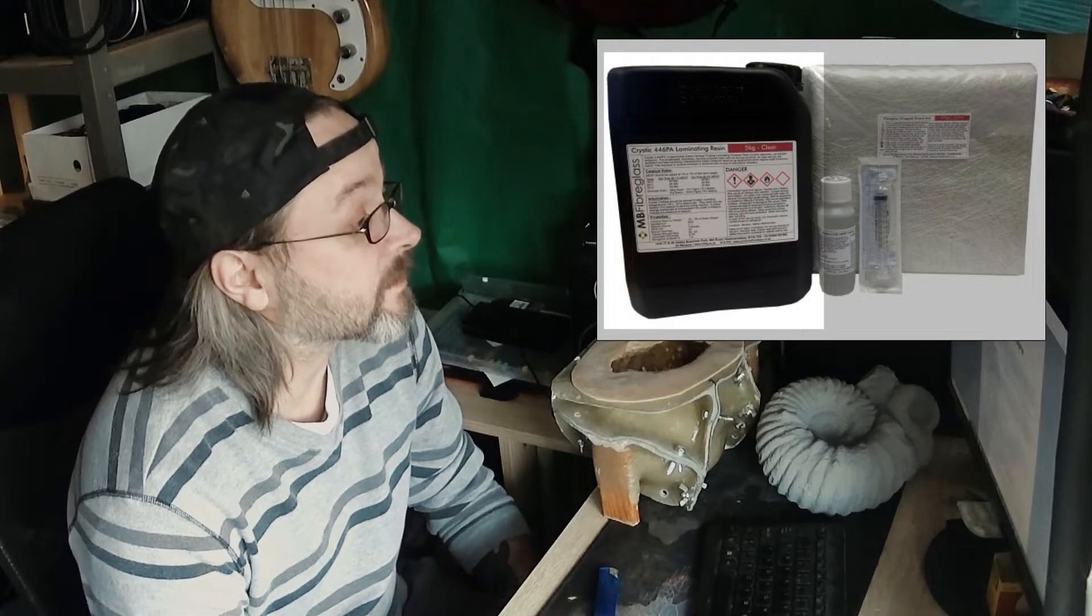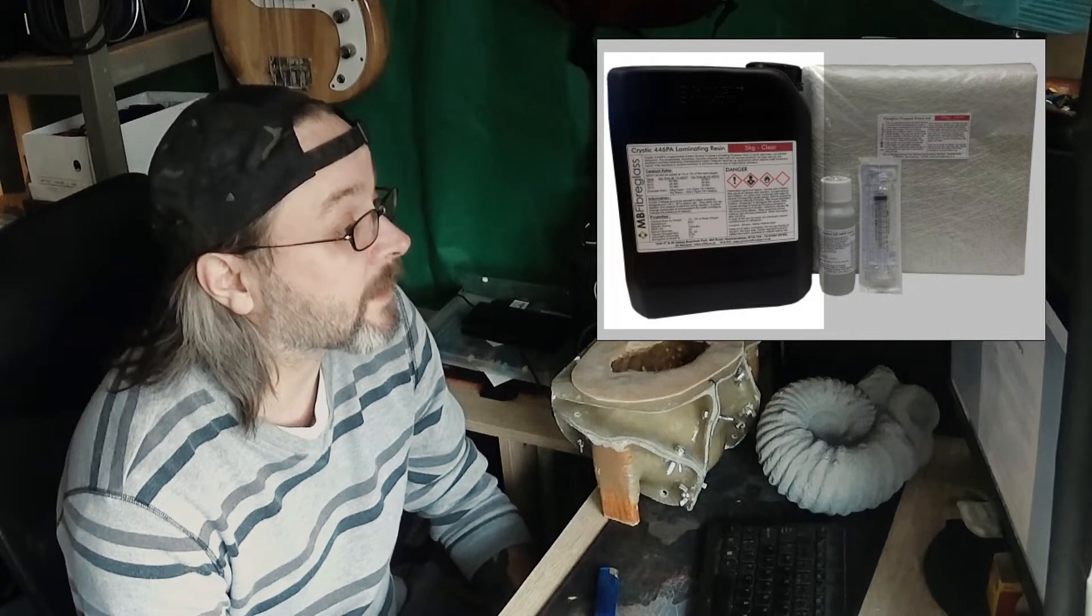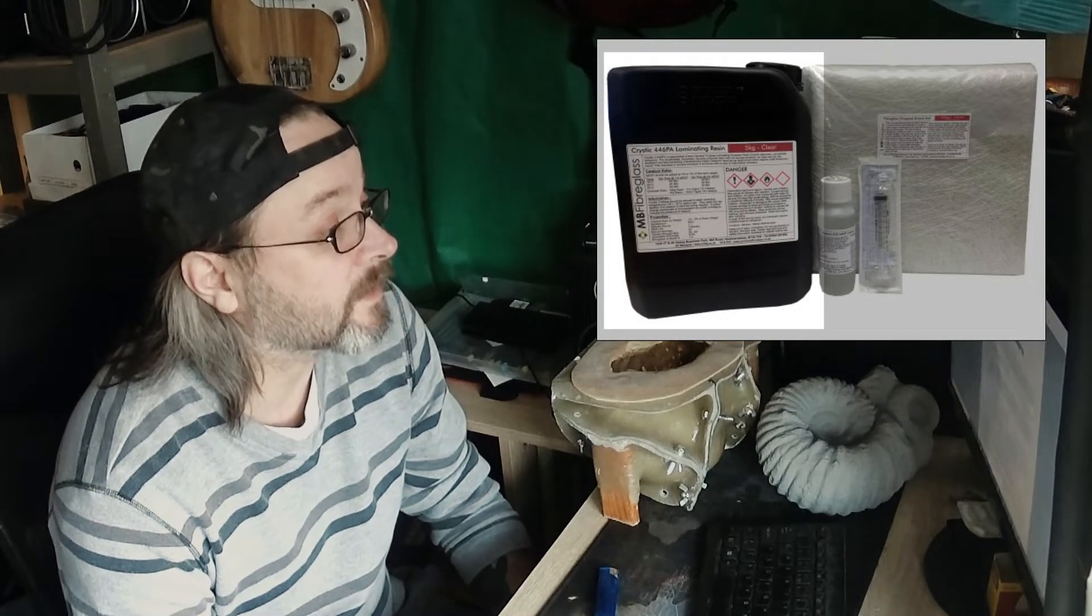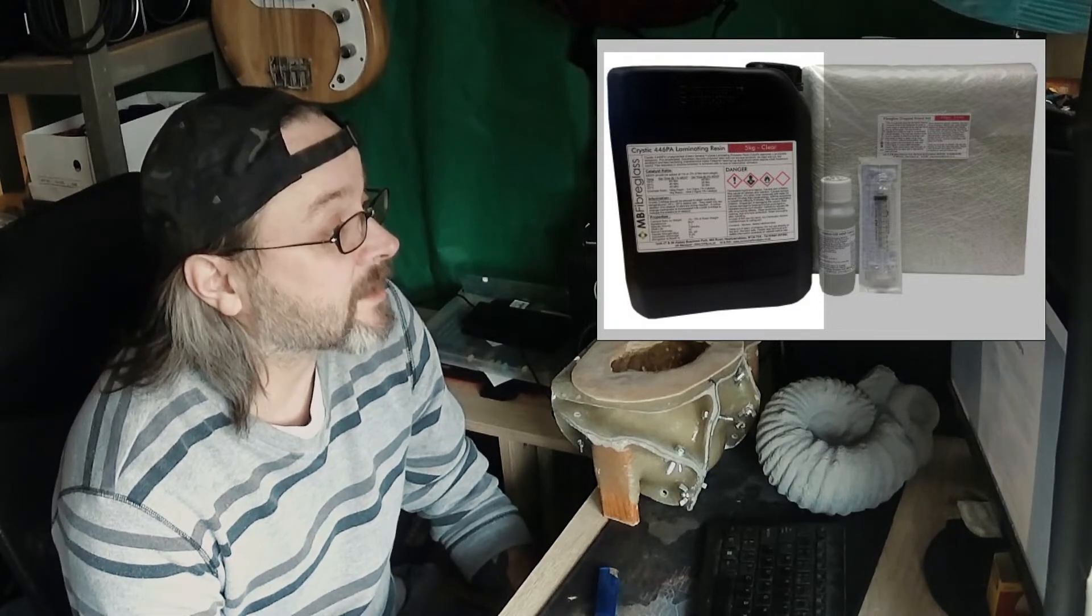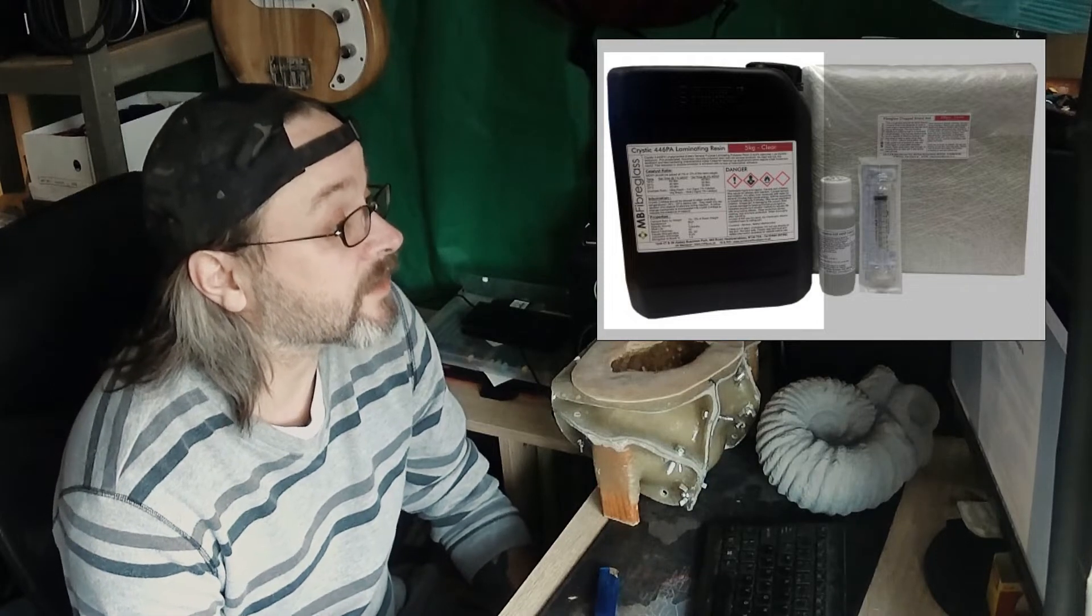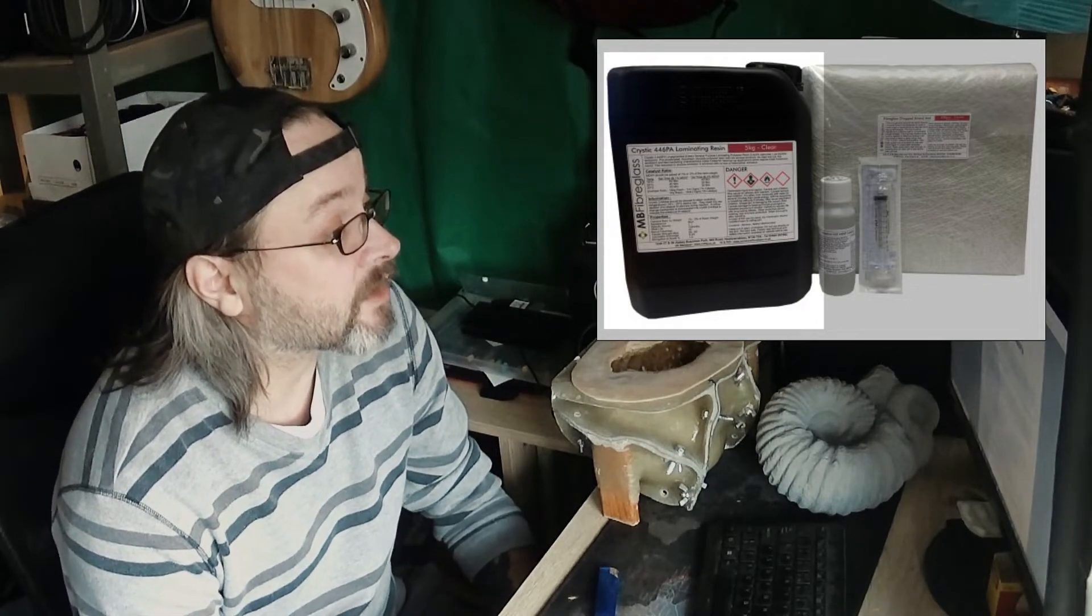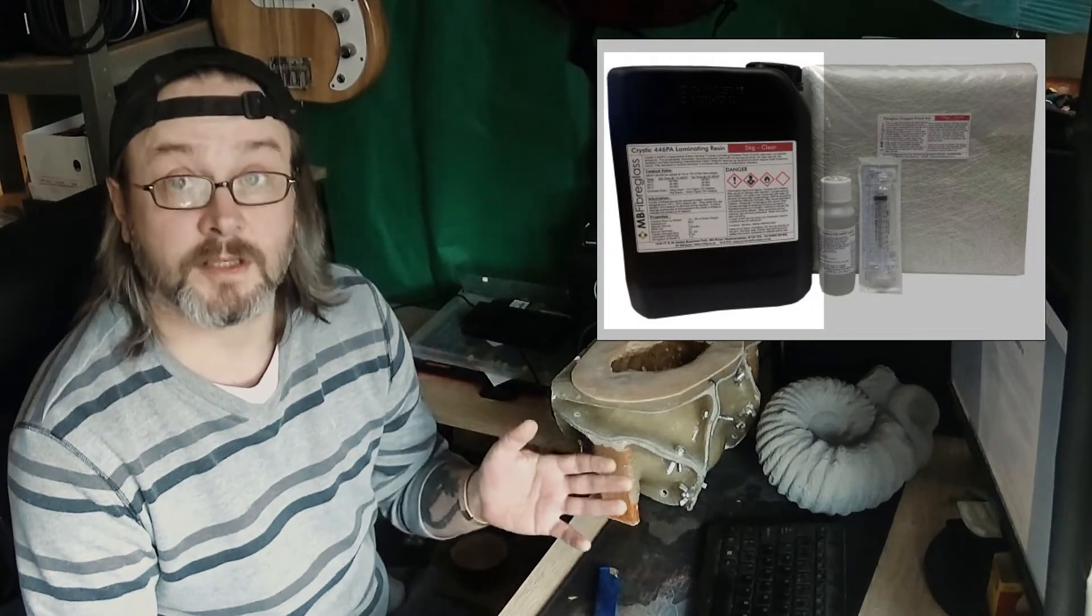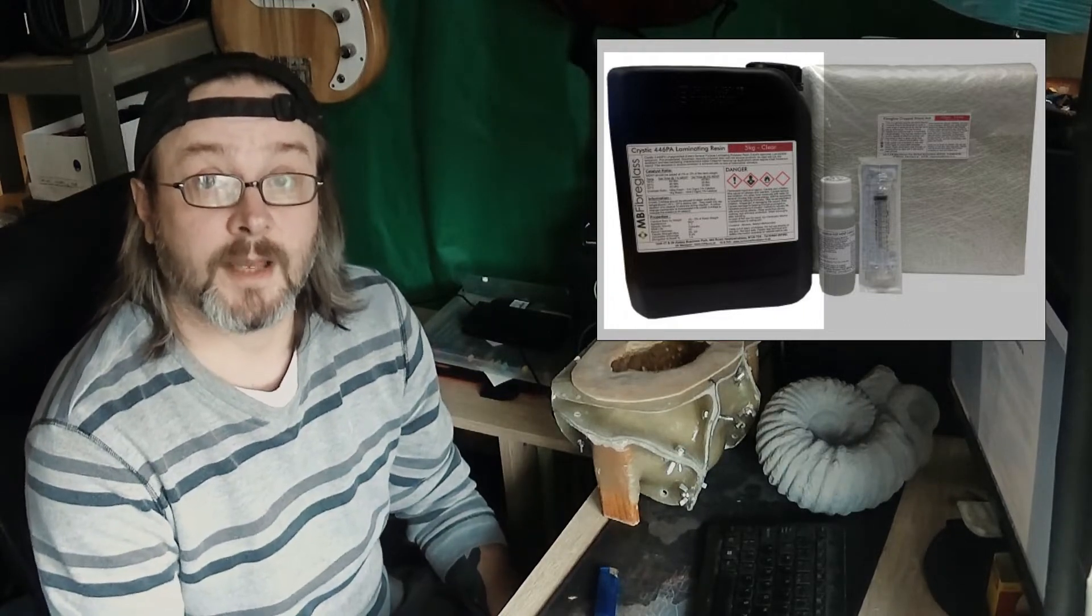Crystic 446 PA is a pre-accelerated thixotropic spray viscosity polyester resin with low styrene emission. Its rapid wet out, low exotherm, and fast hardening characteristics make it ideal for spray applications which require fast mold turnaround. Of course, I don't use this in spray application, just brush-on for laminating purposes.